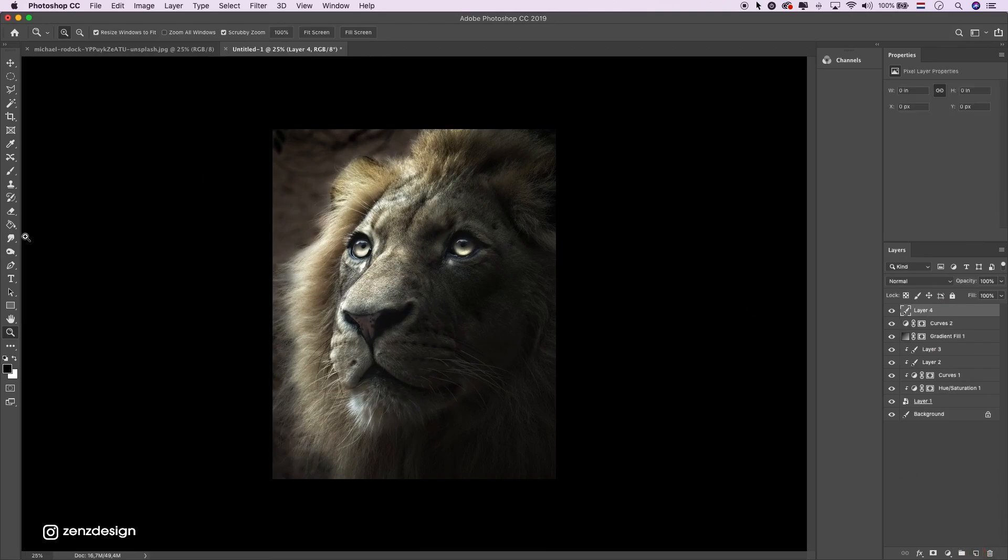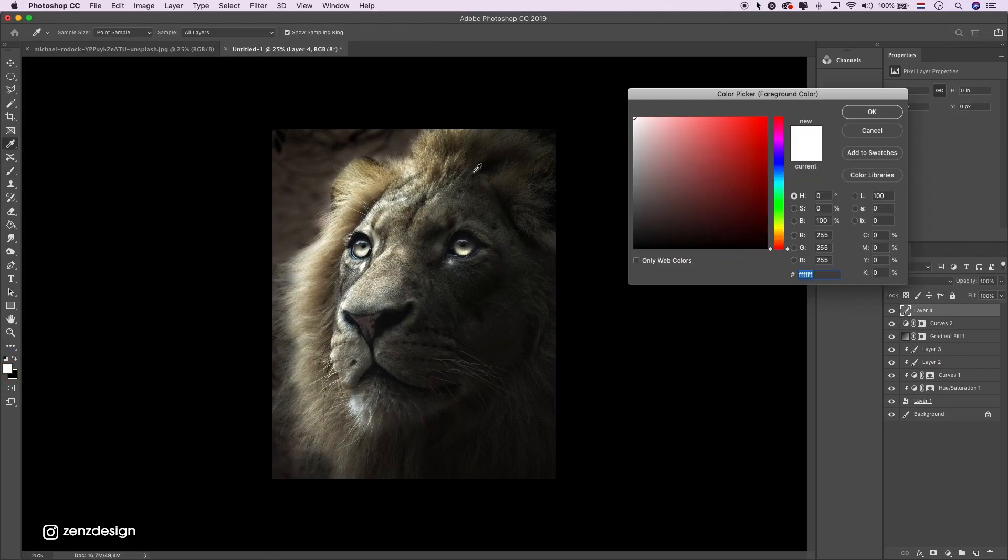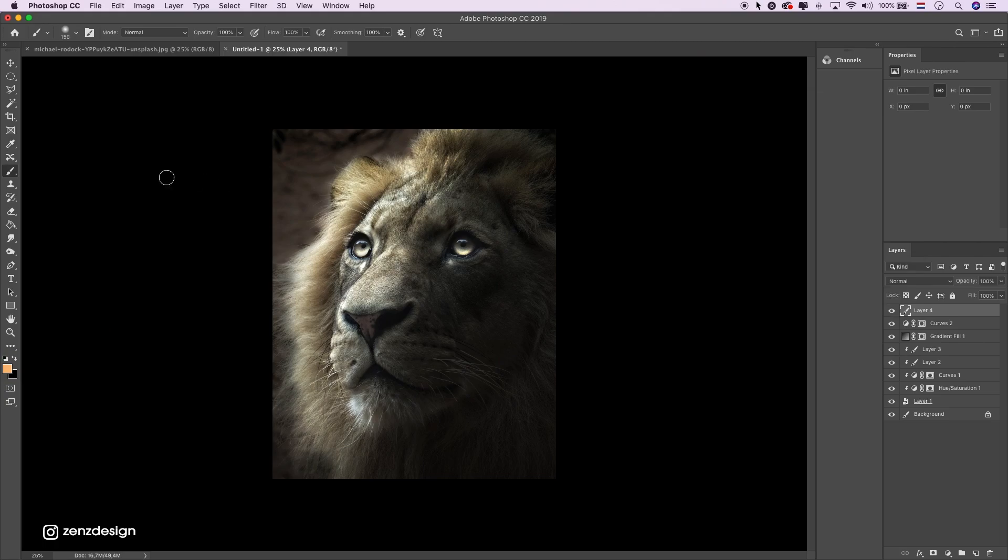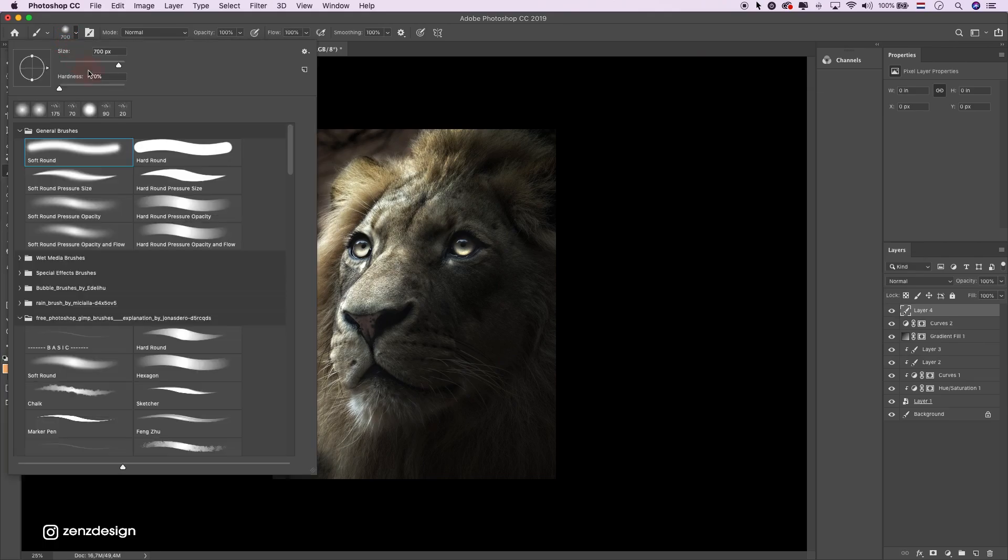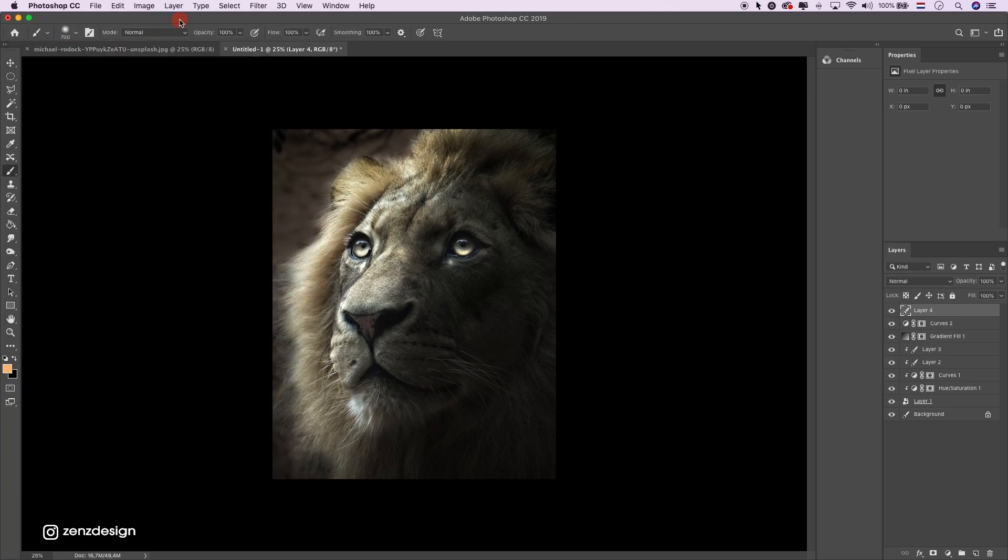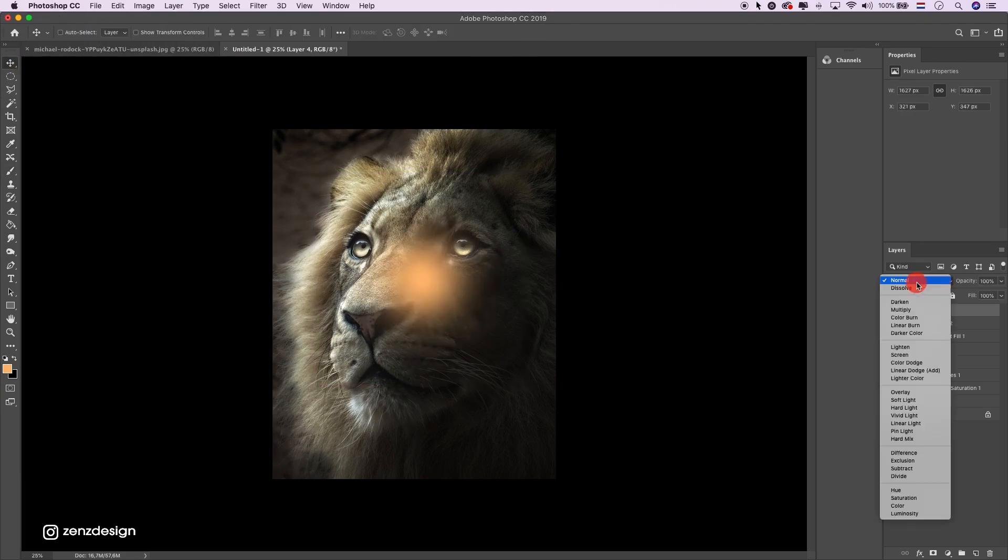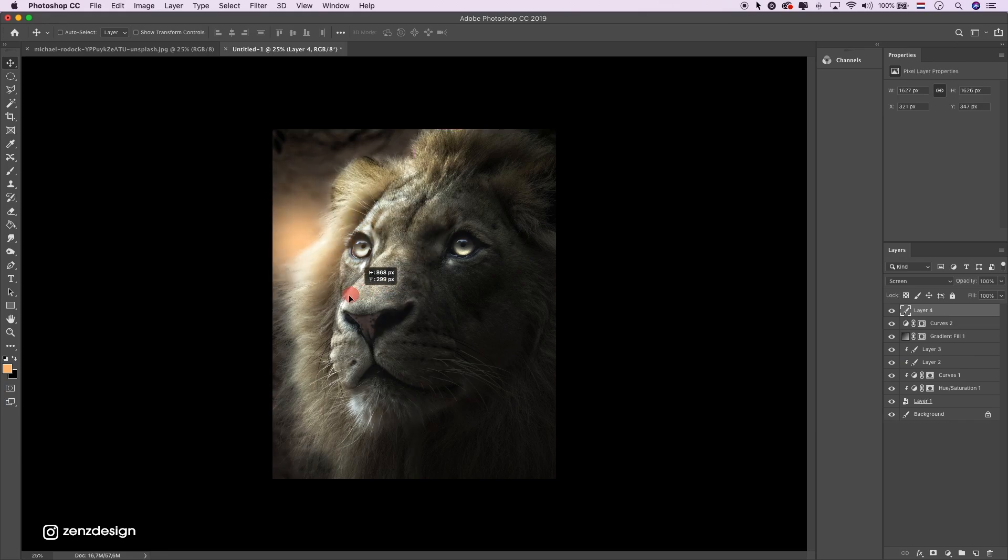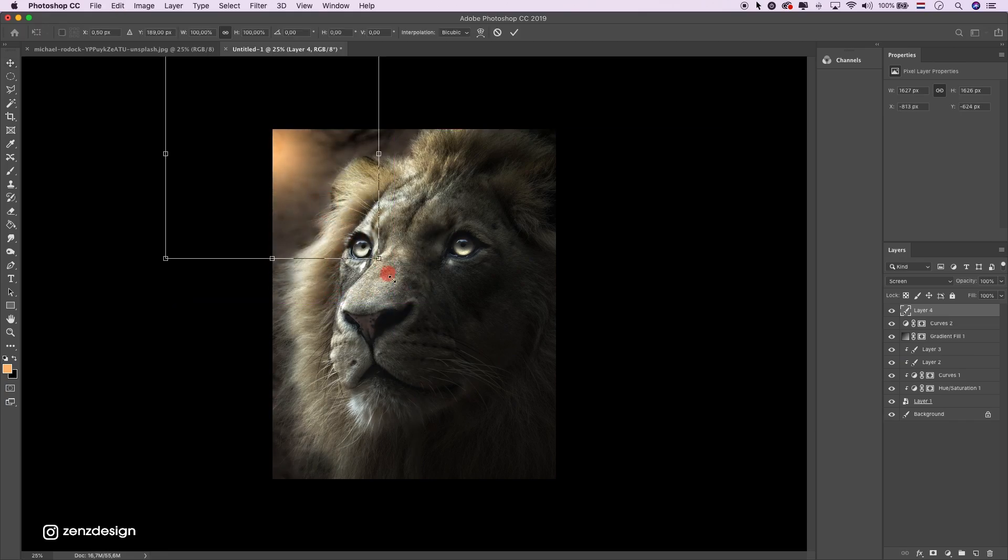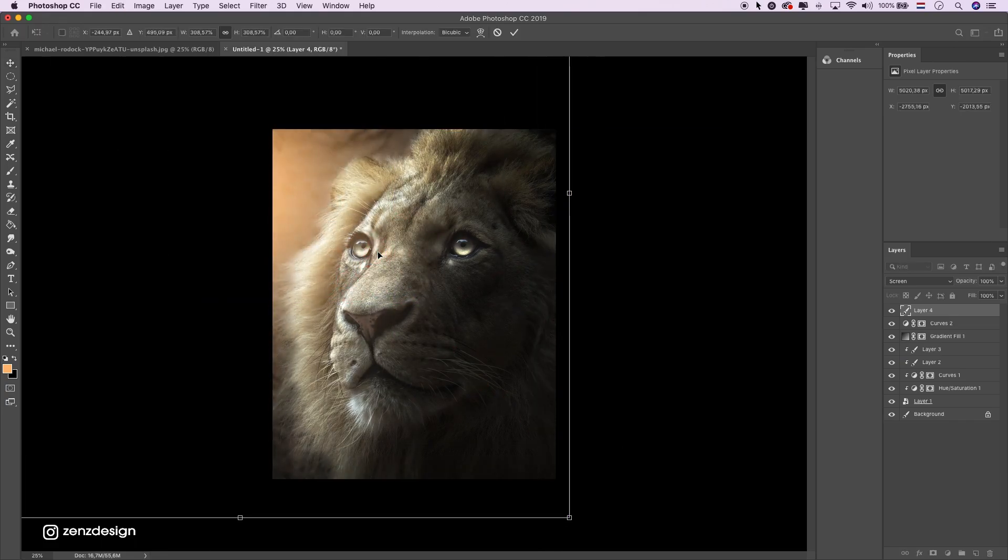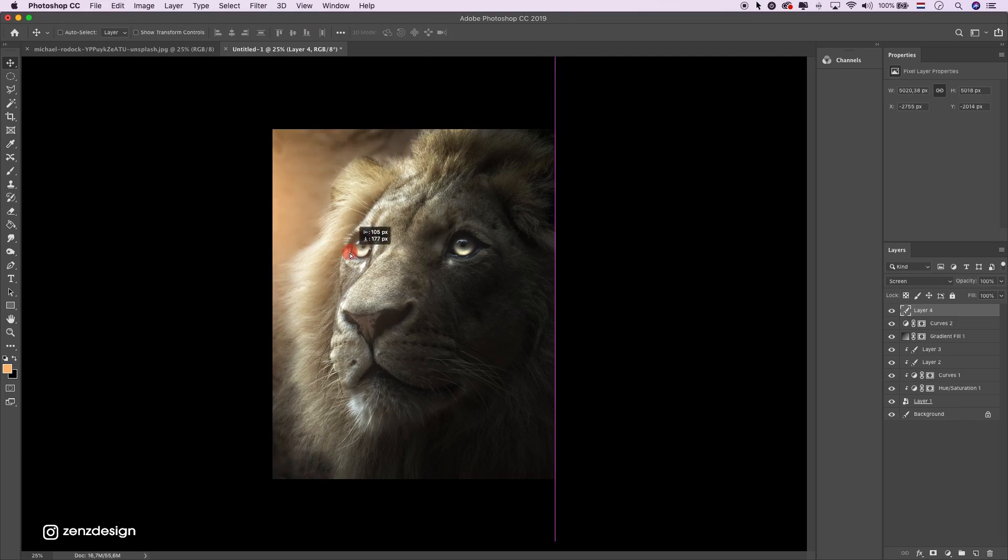Now we can create some lights. Create a new layer, select a little bit of yellowish color. Just make sure the hardness is zero. Change the blending mode to screen. Make it big, like that.